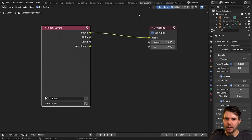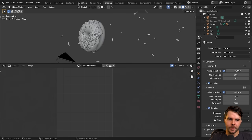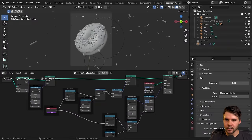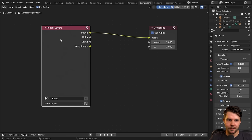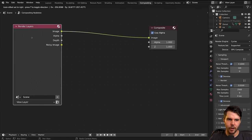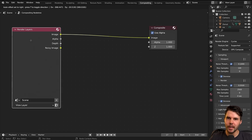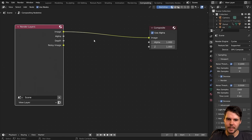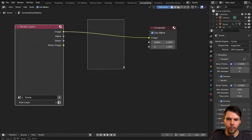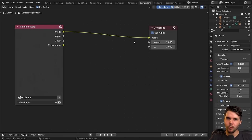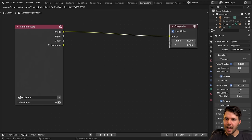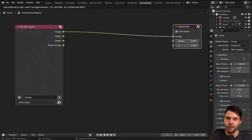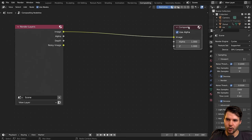Similarly to all the other nodes we've already worked with, it works left to right. You've got your render layer over here, which is what will be rendered. Then all this area here will be all the effects and things you want to add, and then it will create your final output — your composite over here.